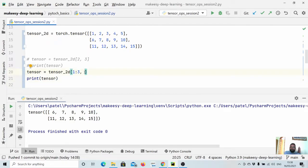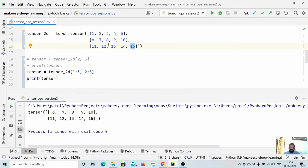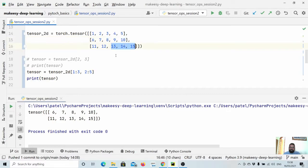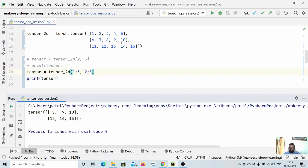Now if we also want to select items in dimension two, we can add slicing there as well. Let us say we want rows 1 to 3 and columns 2 to 5. It will first select those two rows, then within them select columns 2, 3, 4 — column 5 is excluded. So we select these three columns from each row. Let us run and see it. We got 8, 9, 10 and 13, 14, 15.